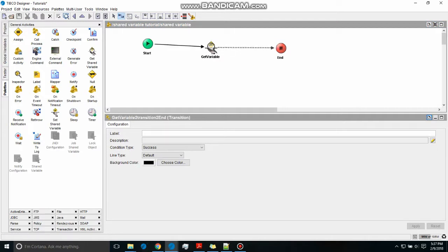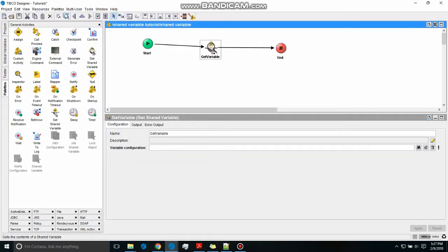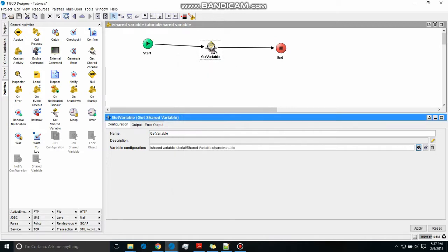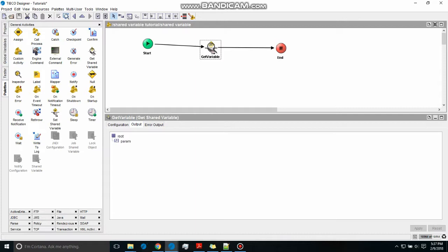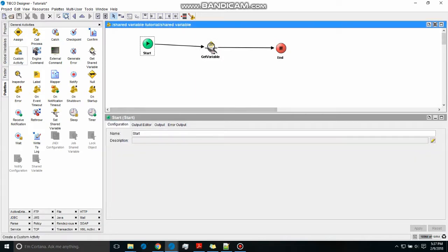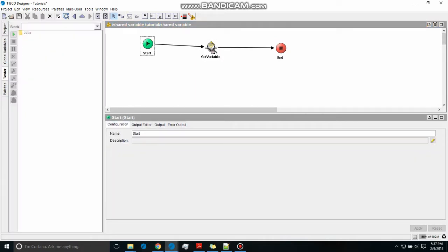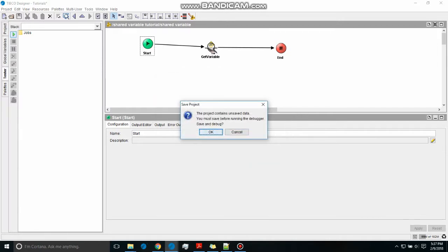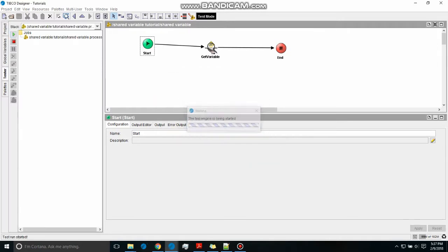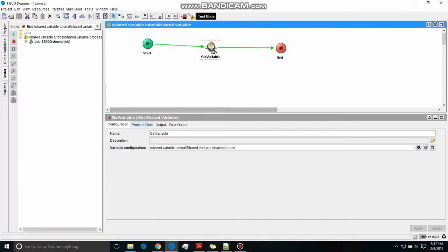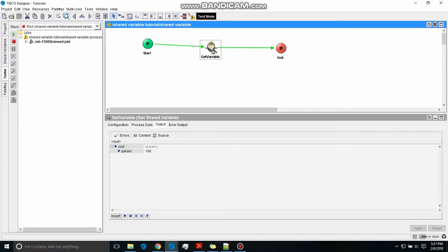Now let us test the application. You see get variable got the variable 100, which we defined earlier.